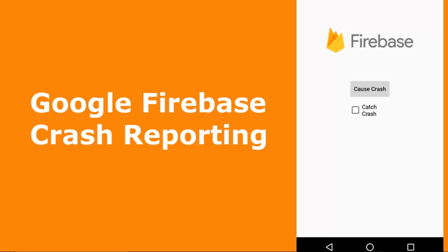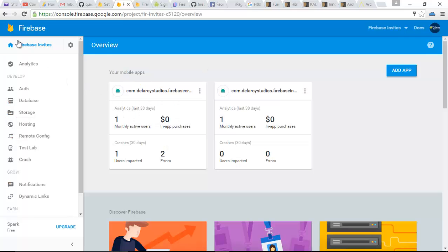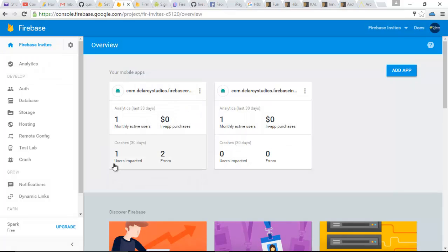I will be taking you through how to actually set up Firebase Crash Reporting in your Android application. I'll be going straight to our Firebase Console where I have the Firebase Invite as the project. I added two Firebase applications to this project — the Firebase Crash Report and also the Firebase Invite. If you notice, the Firebase Crash Report has one user impacted and two errors.